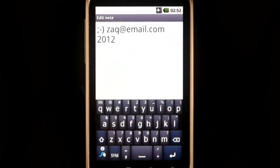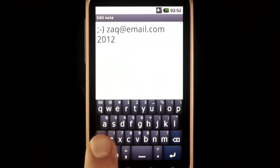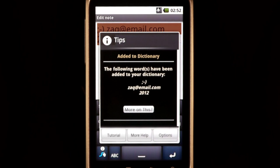You can even add multiple items at the same time. Just select them all and press the swipe key.